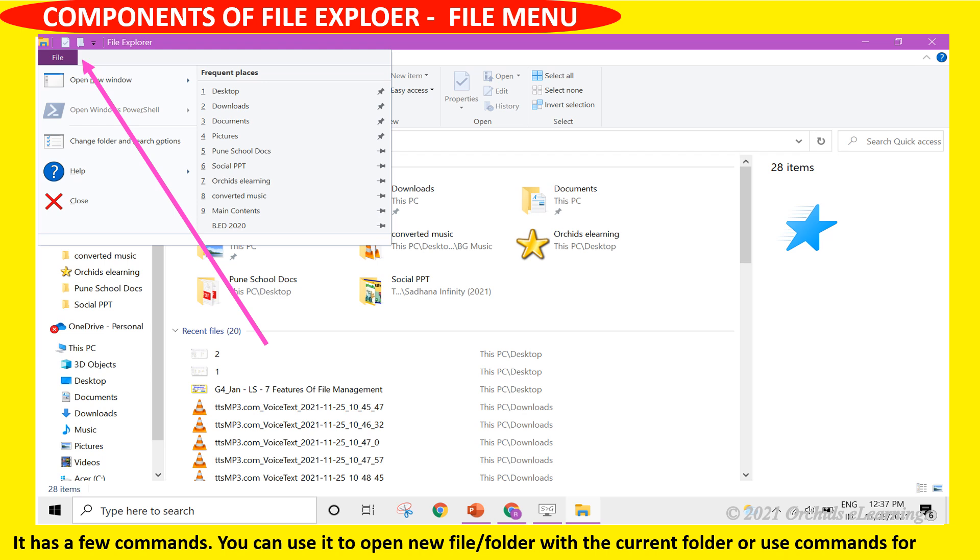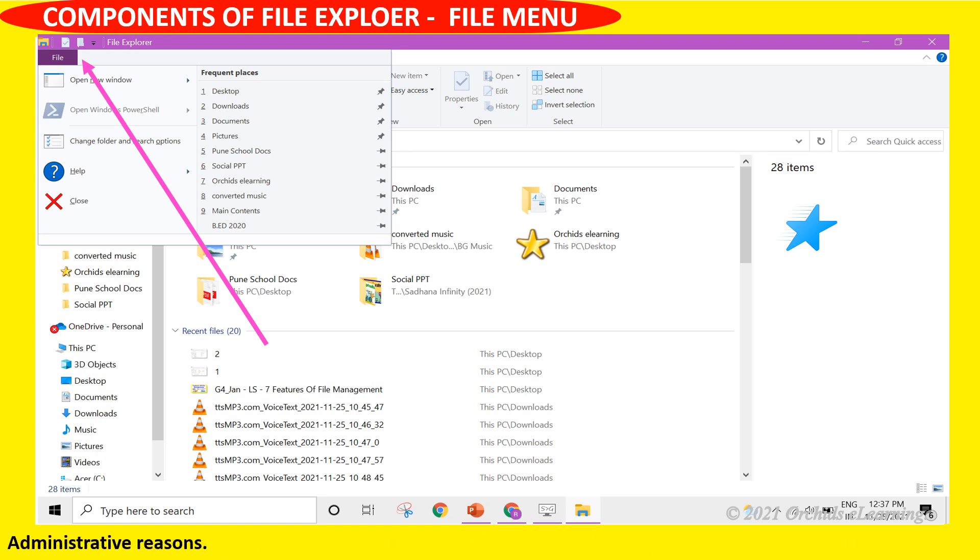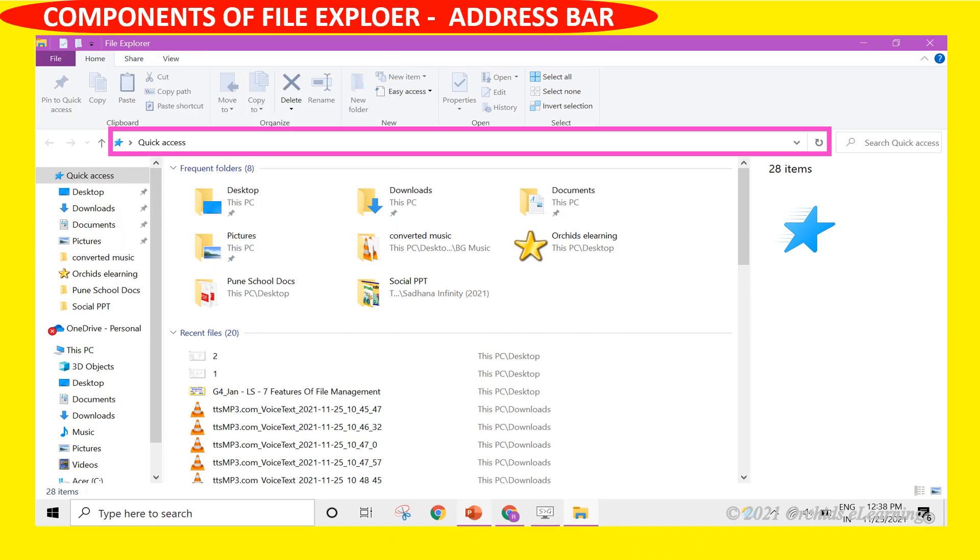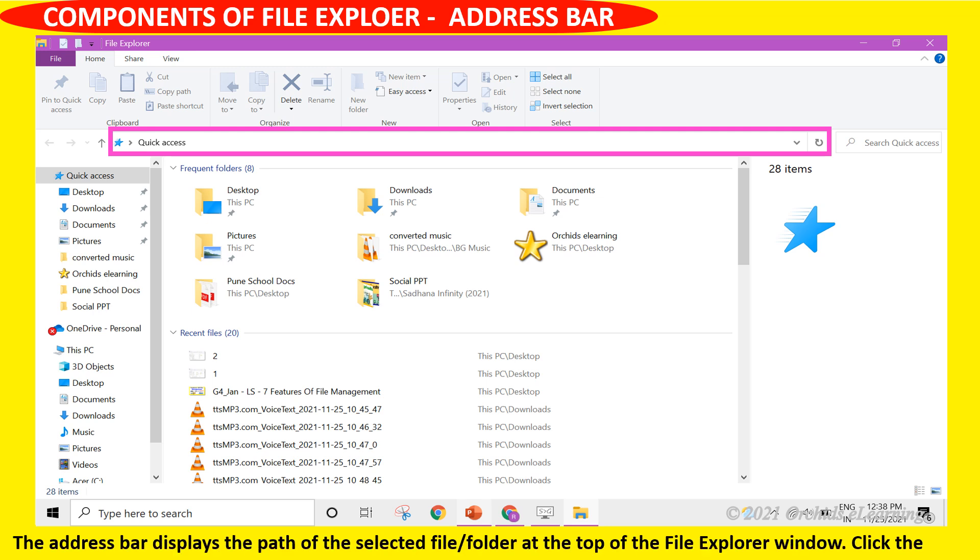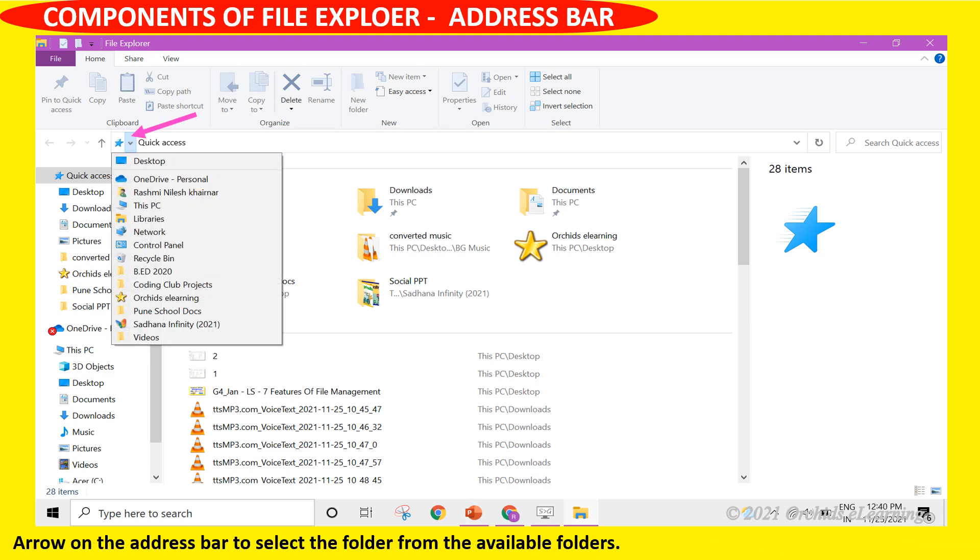Address bar displays the path of the selected file or folder at the top of the File Explorer window. Click the arrow on the address bar to select the folder from the available folders.